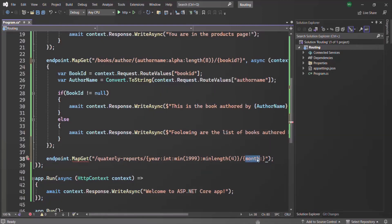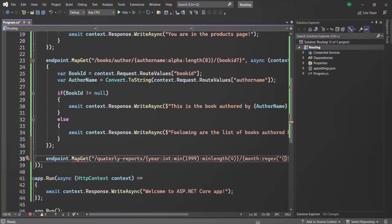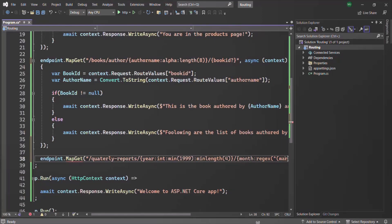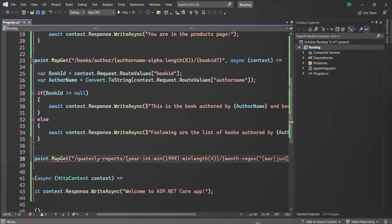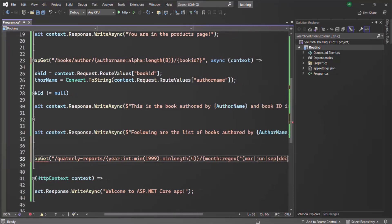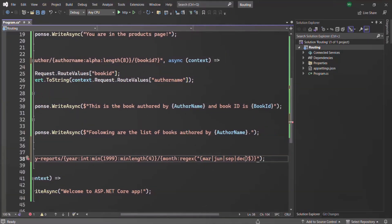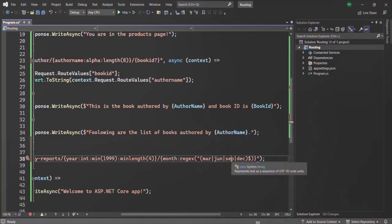For the month parameter, the value should be a quarterly value — either March, June, September, or December. Only in these four months will the quarterly report be generated. To specify which month values are acceptable, we can use the regex constraint with the regex function. A regular expression starts with a caret sign (shift+6) and ends with a dollar sign. In between, using parentheses, we specify the acceptable values: it should be either March, June, September, or December. No other values will be accepted.